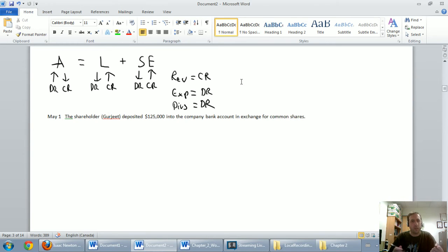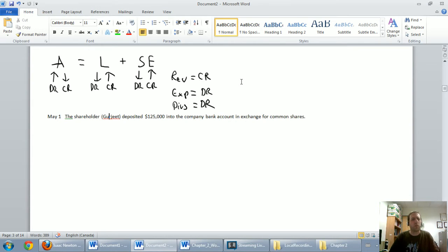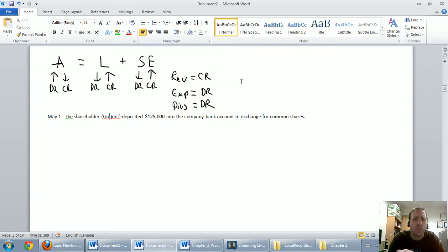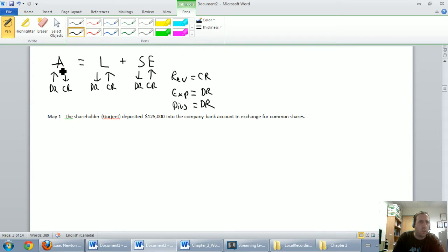When I think of a journal entry, I always think: I am the company. So in this case, I'm the company — what happened to me? Gurdjieff put $125,000 into my bank account. Obviously, money's involved. Whenever money's involved, accounts will debit or credit cash. Even though it goes in a bank account, we call it cash. She put $125,000 in — our cash went up. Cash is an asset. Our asset cash went up, so I'm going to have to debit cash.